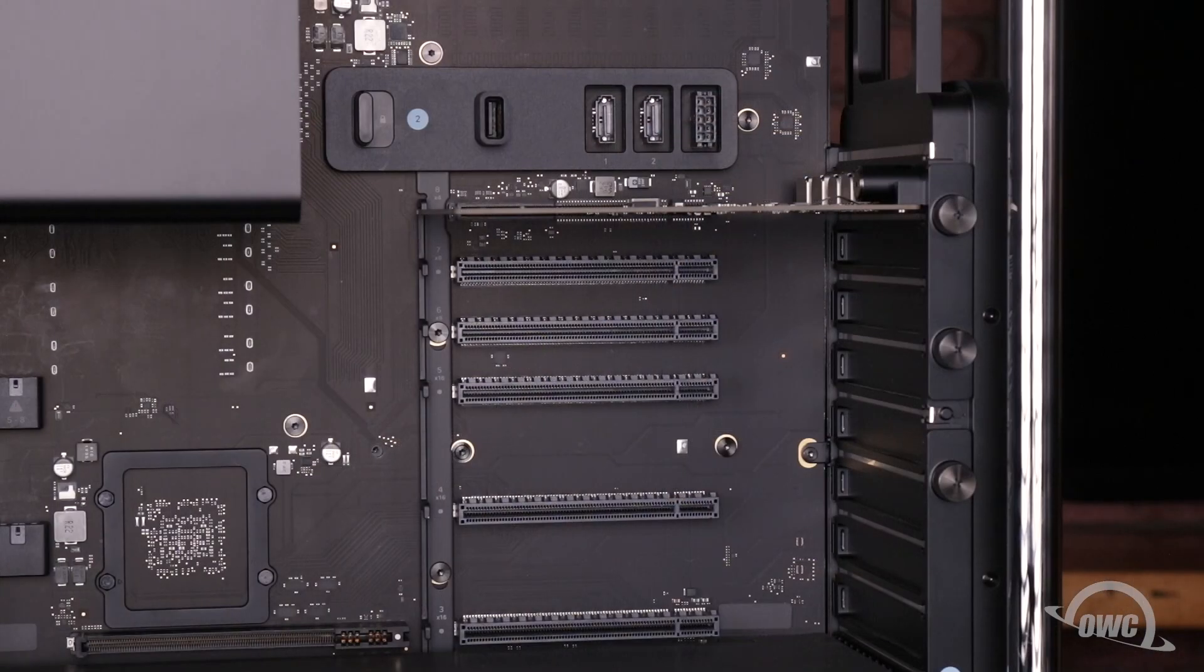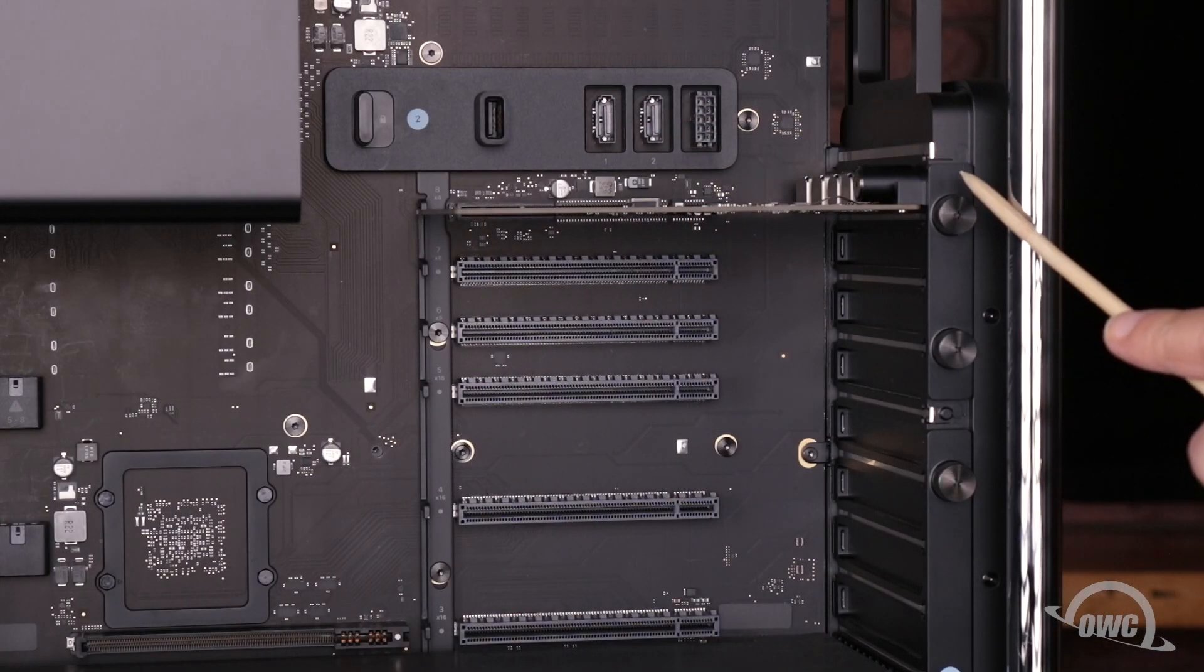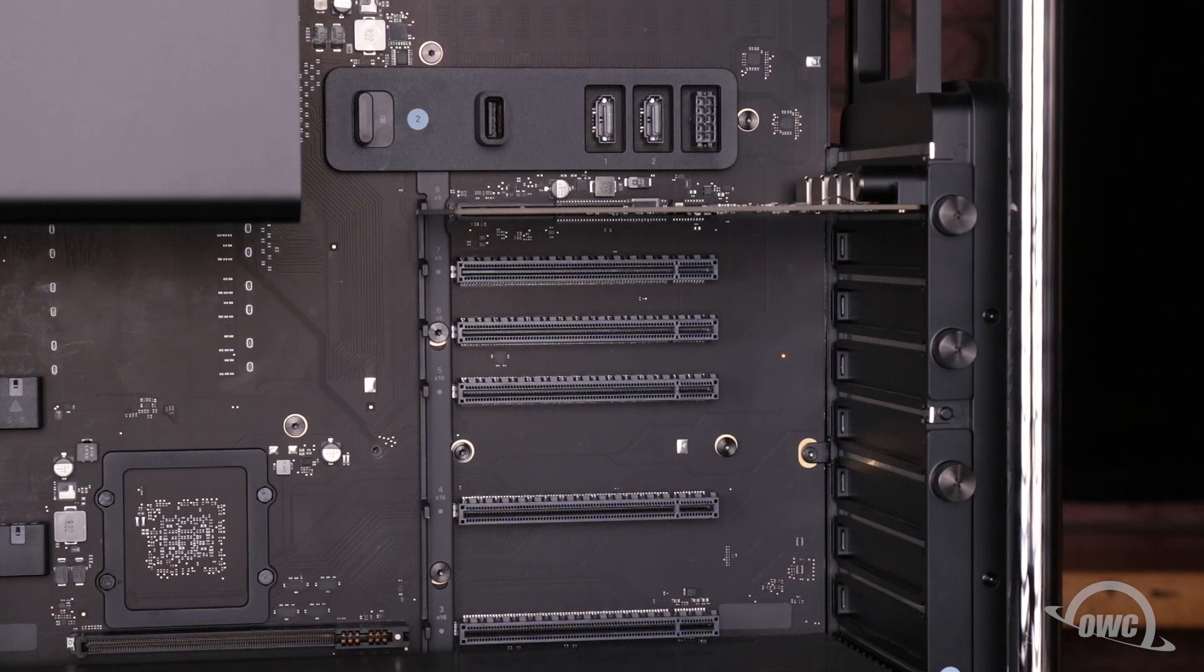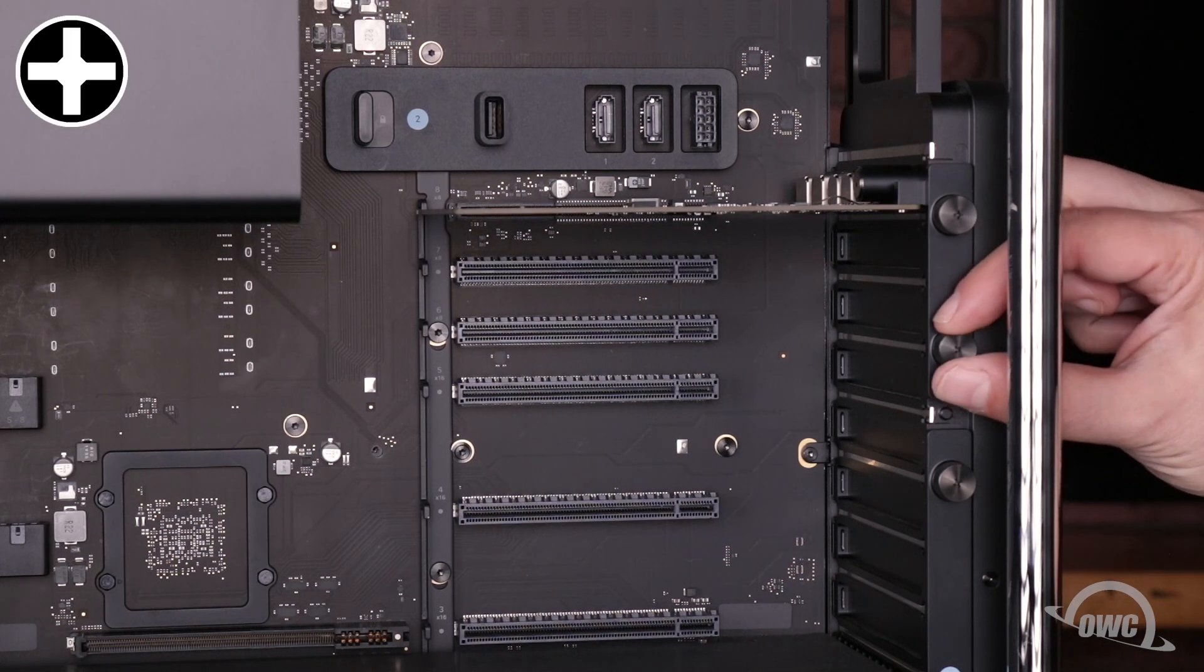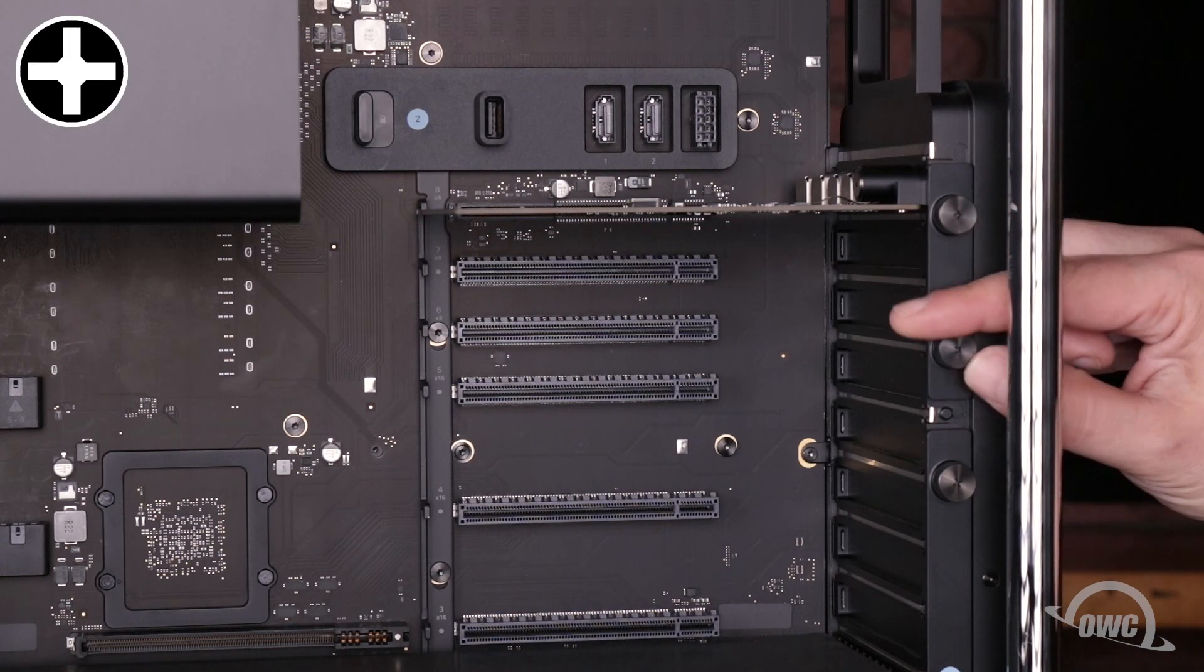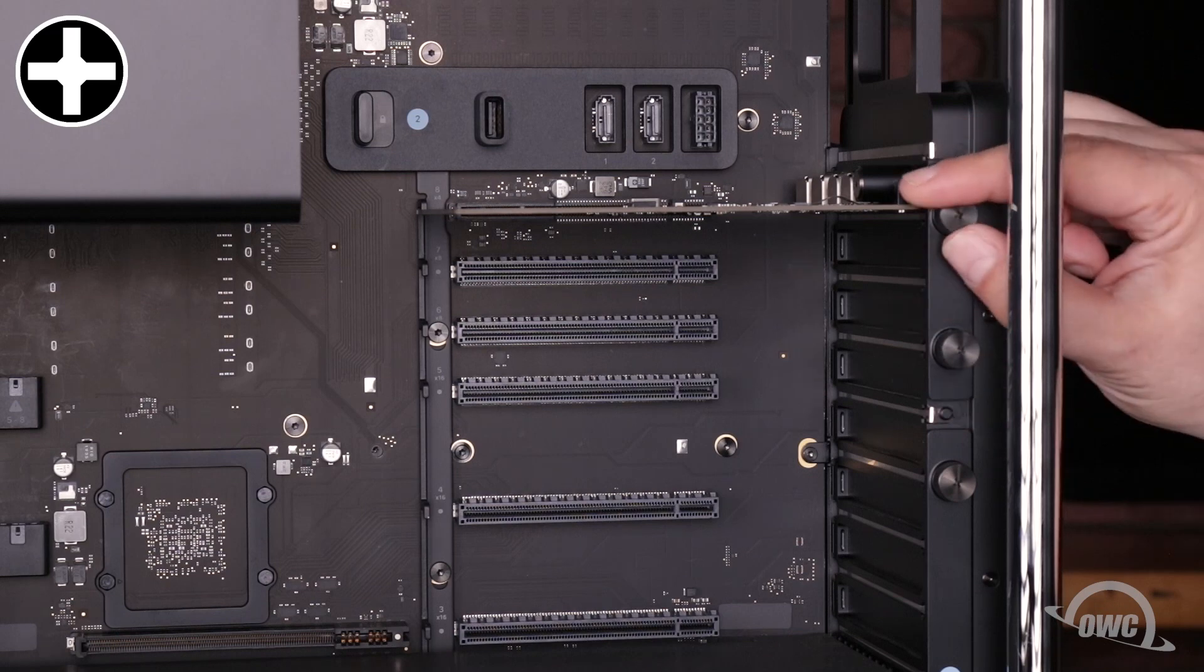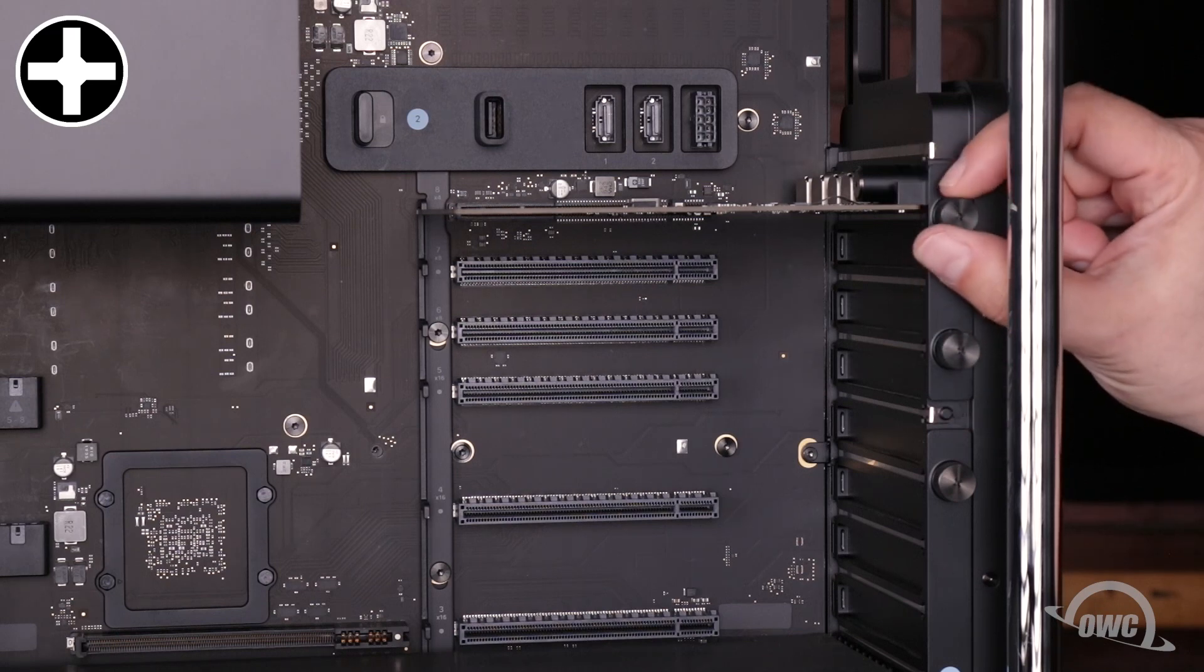To install into this slot, we'll first need to remove this retaining bar. Simply loosen the two screws holding it in. You can either use a small Phillips screwdriver or just use your fingers.